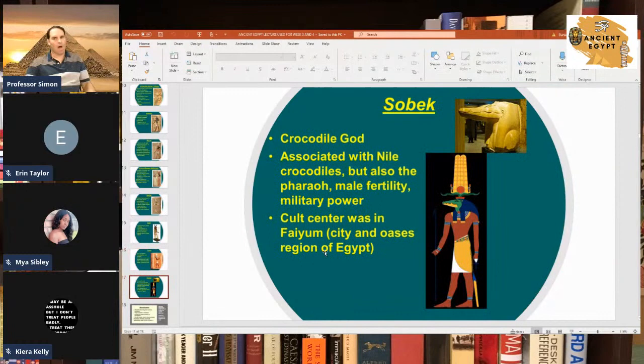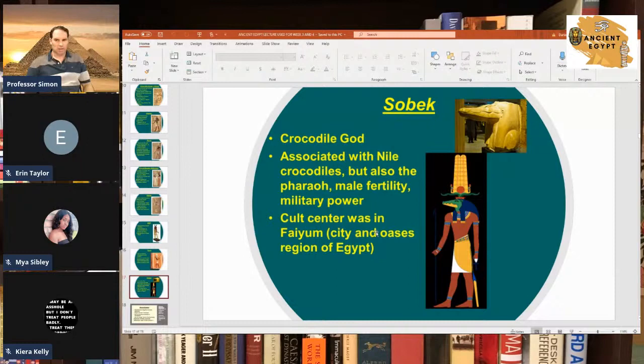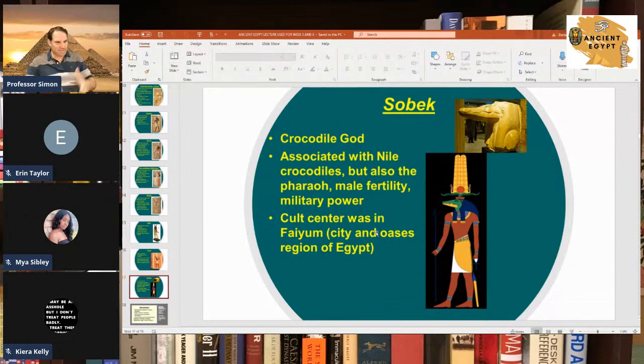Sobek is the famous crocodile god of Egypt, associated with the pharaohs and the power of the pharaoh. He's associated with male fertility and also a war god associated with military power. He had a cult center at one point in Fayyum, which is in the western desert — west of the Nile, where there's an oasis in western Egypt. Most of these gods had cult centers where they were practiced the most. In total the Egyptians had at least 100 gods.